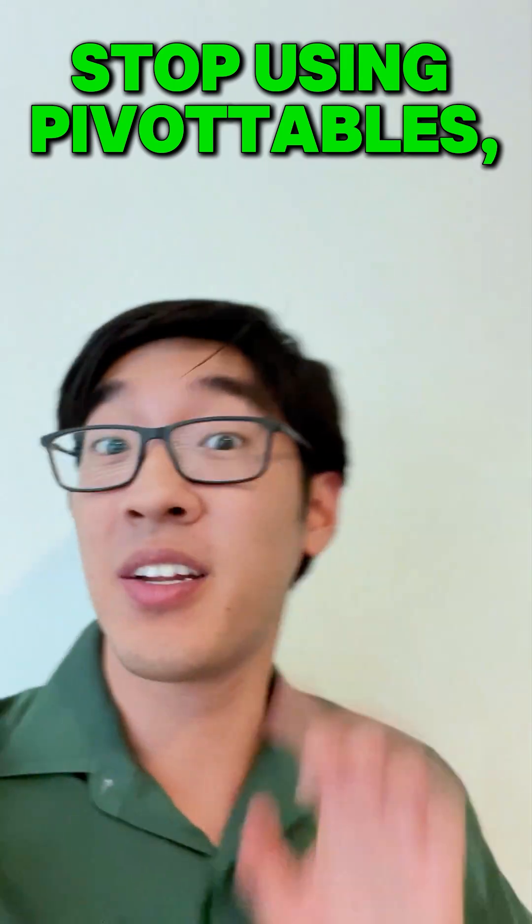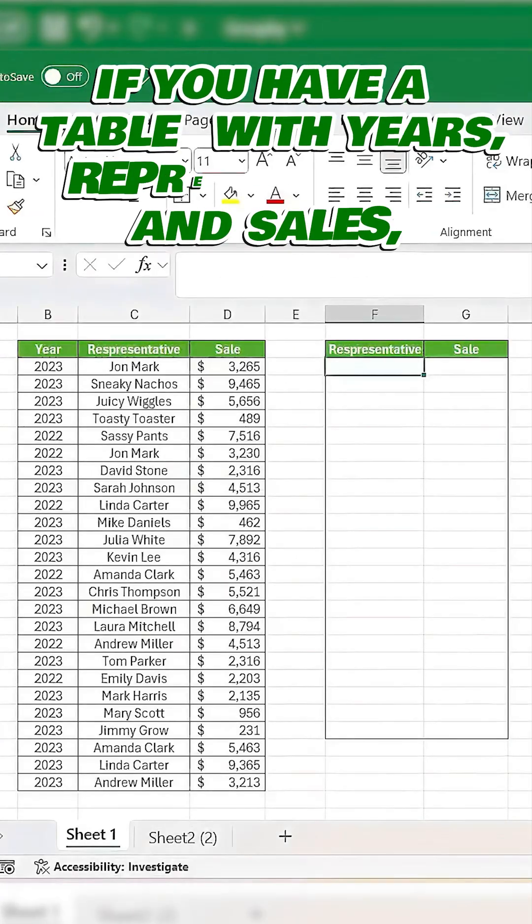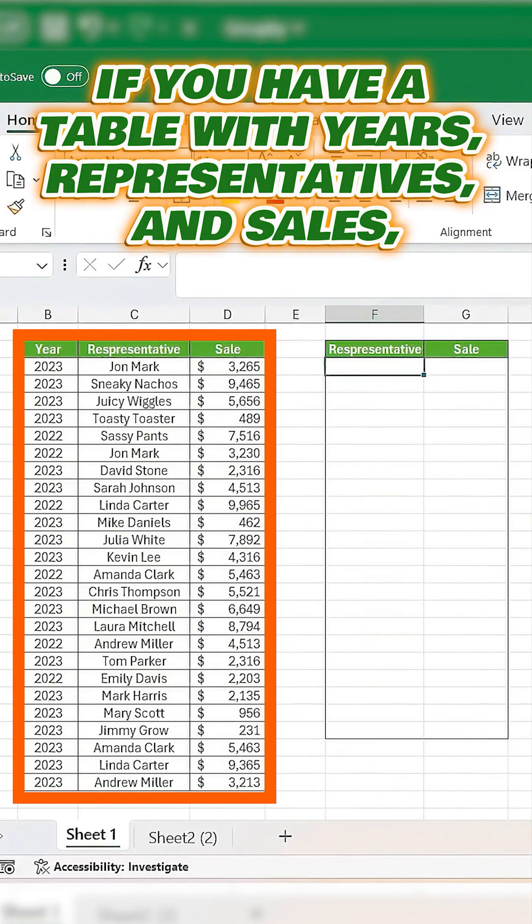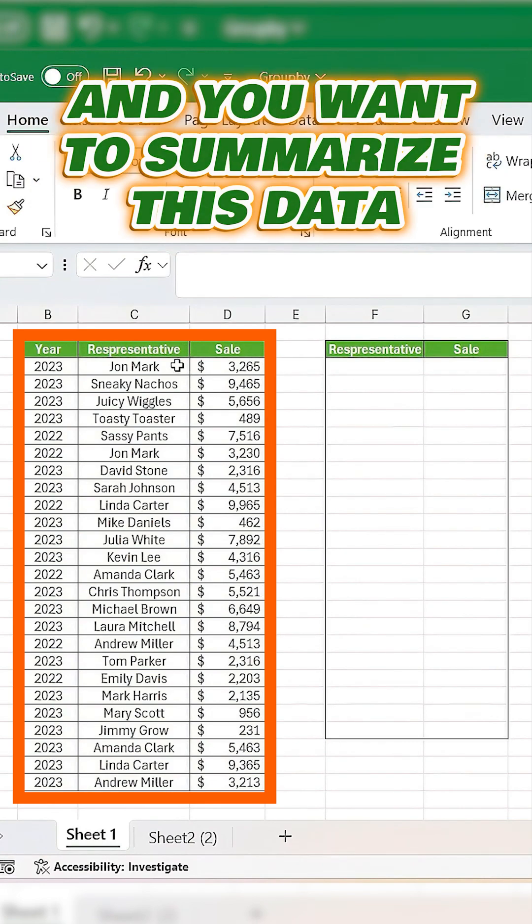Stop using this! Do this instead! Let's say we have a table with years, representatives, and sales, and we want to summarize this data.